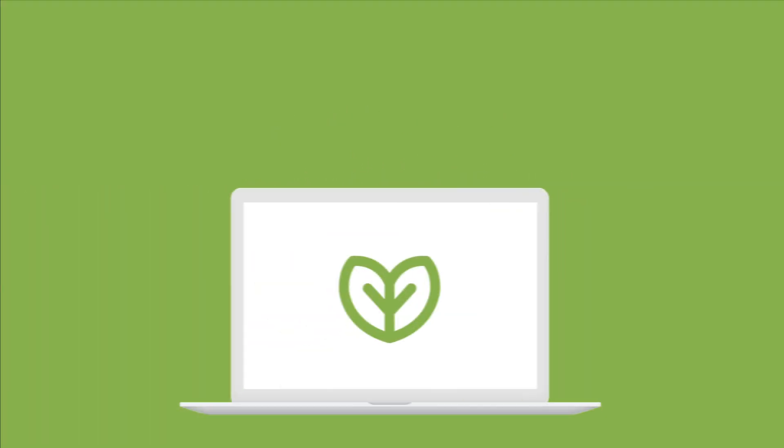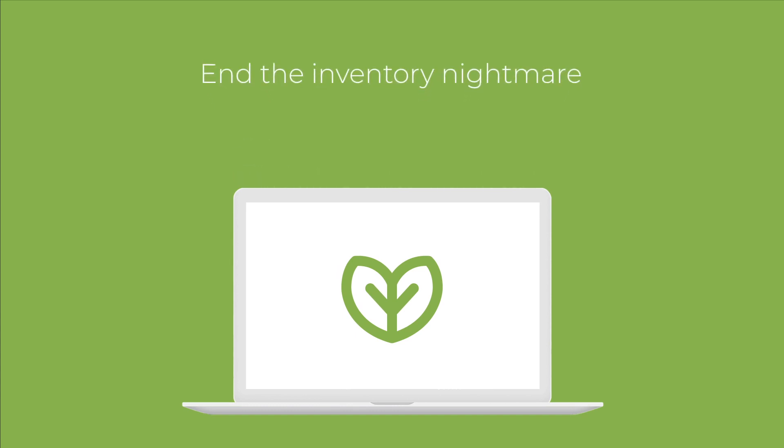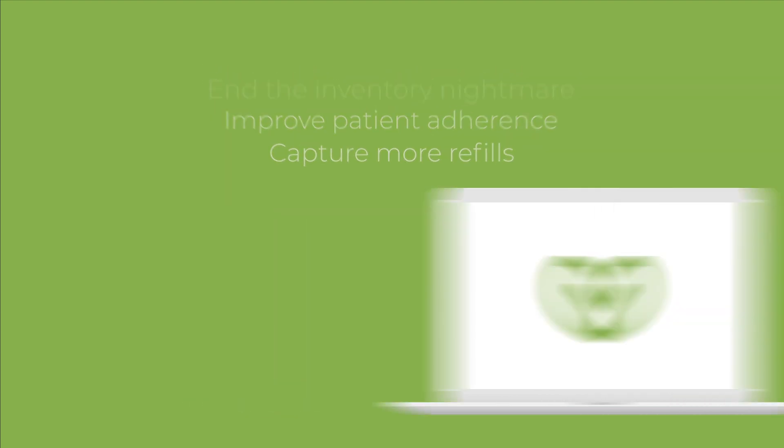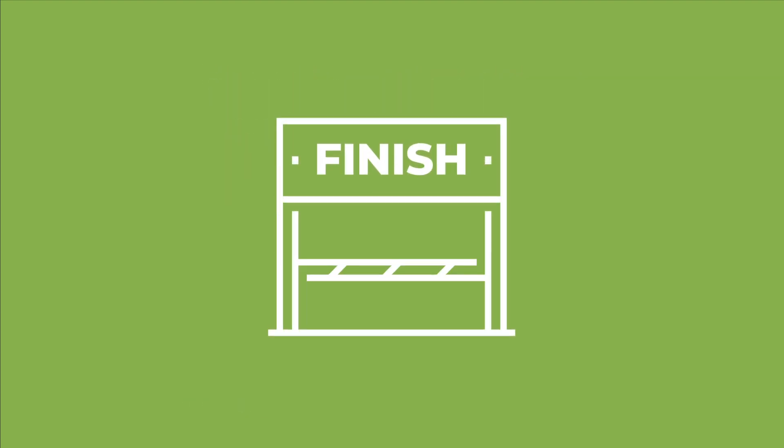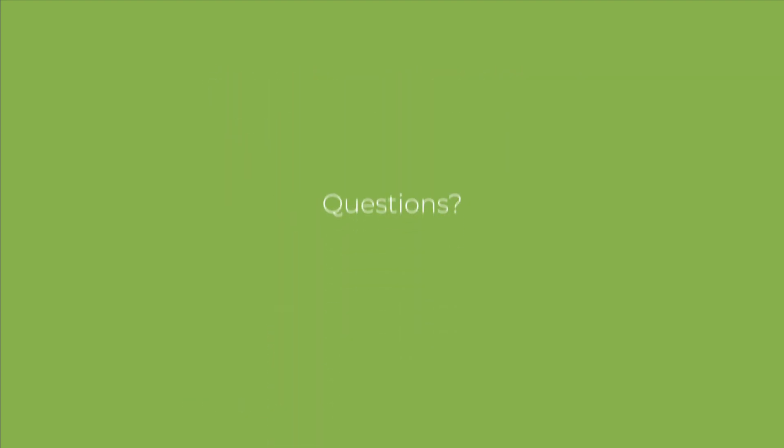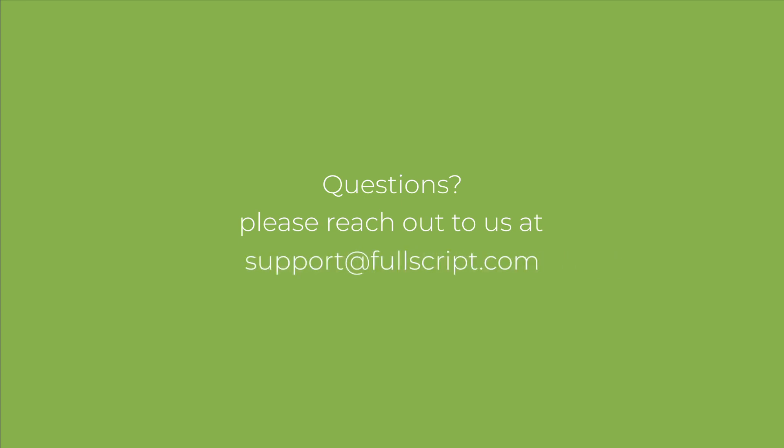In conclusion, Fullscript is the best way for healthcare practitioners that recommend nutritional supplements to end the inventory nightmare, improve patient adherence, and capture more refills. You now know how to start using Fullscript today. If you have further questions, please contact support at fullscript.com. Thank you and be well.